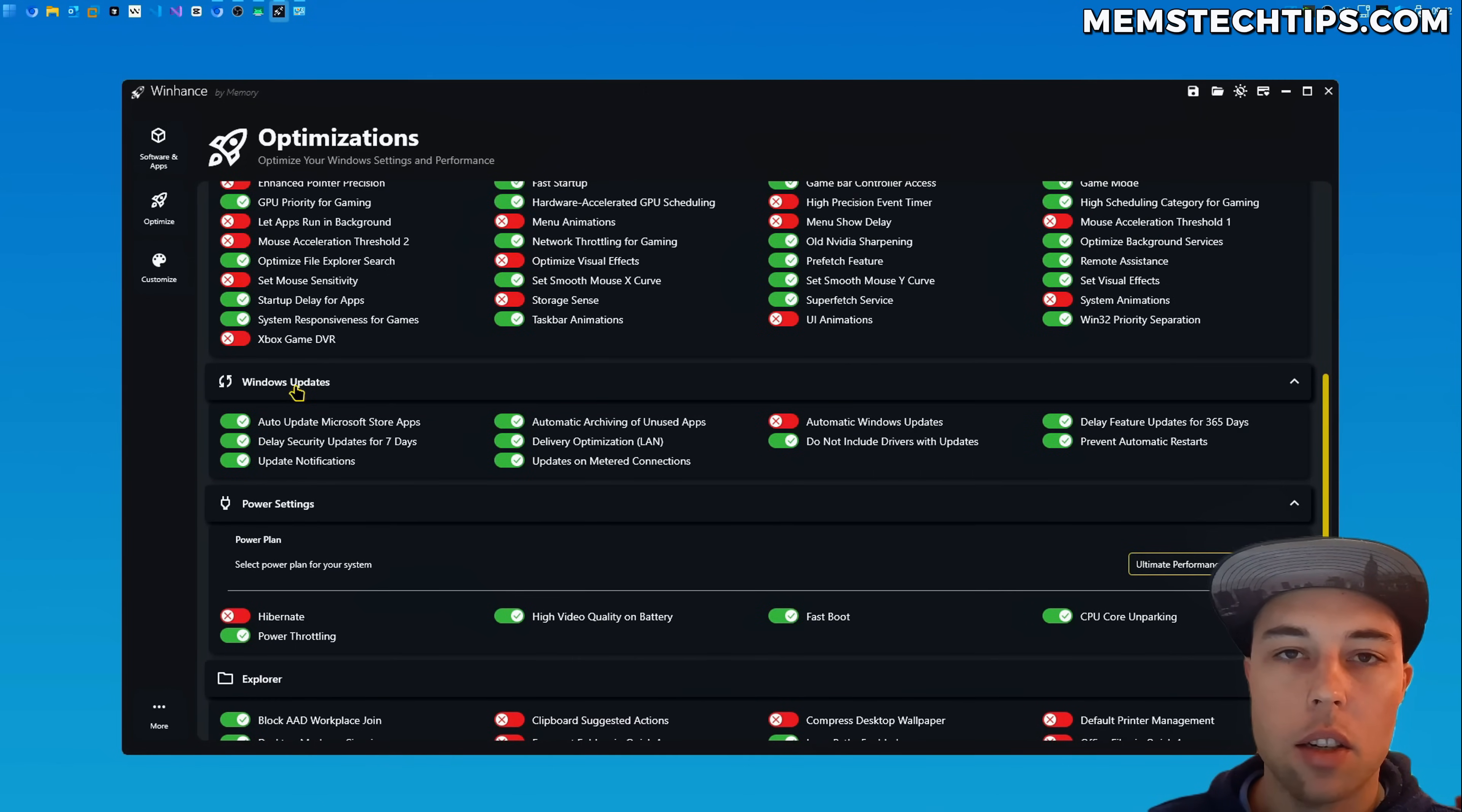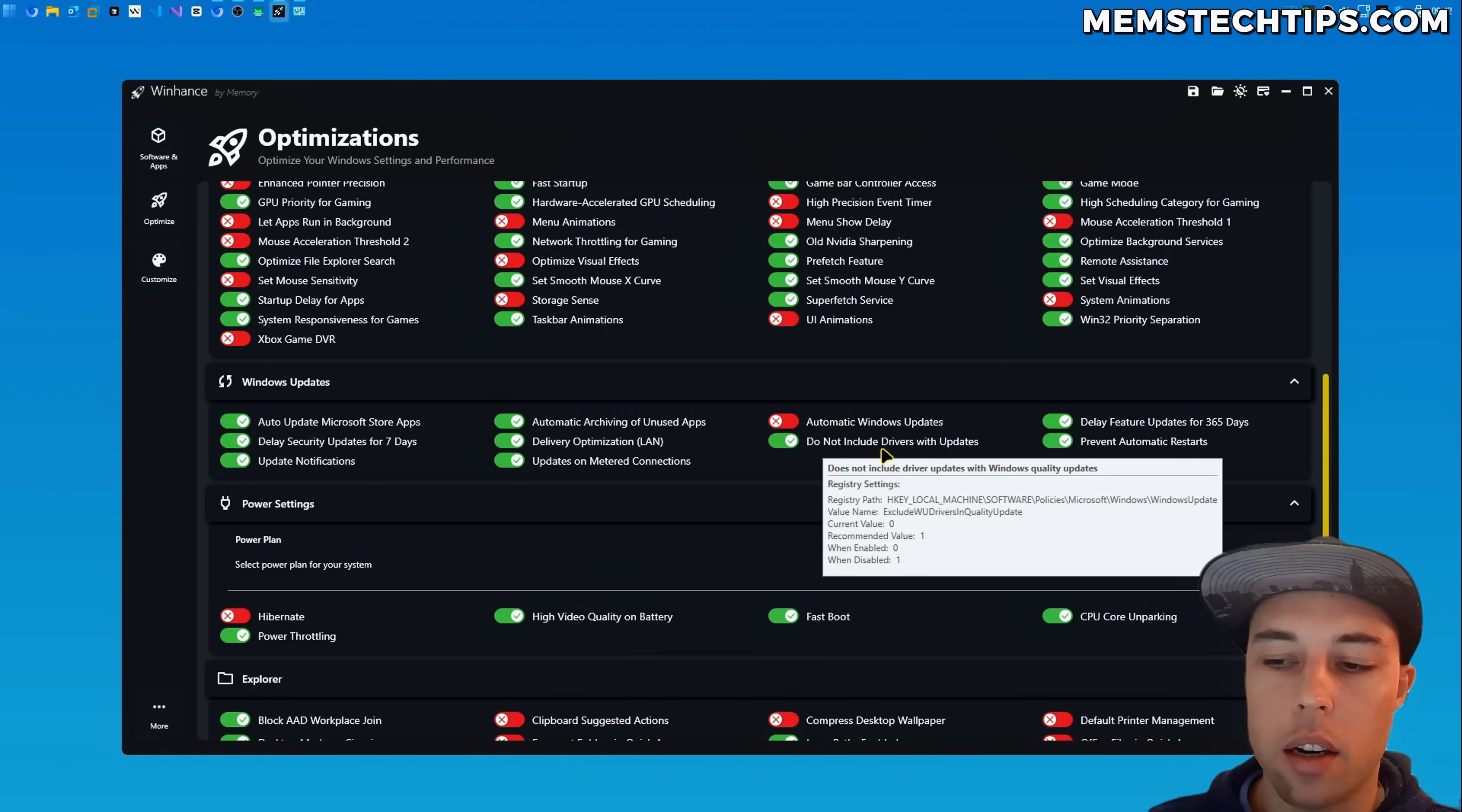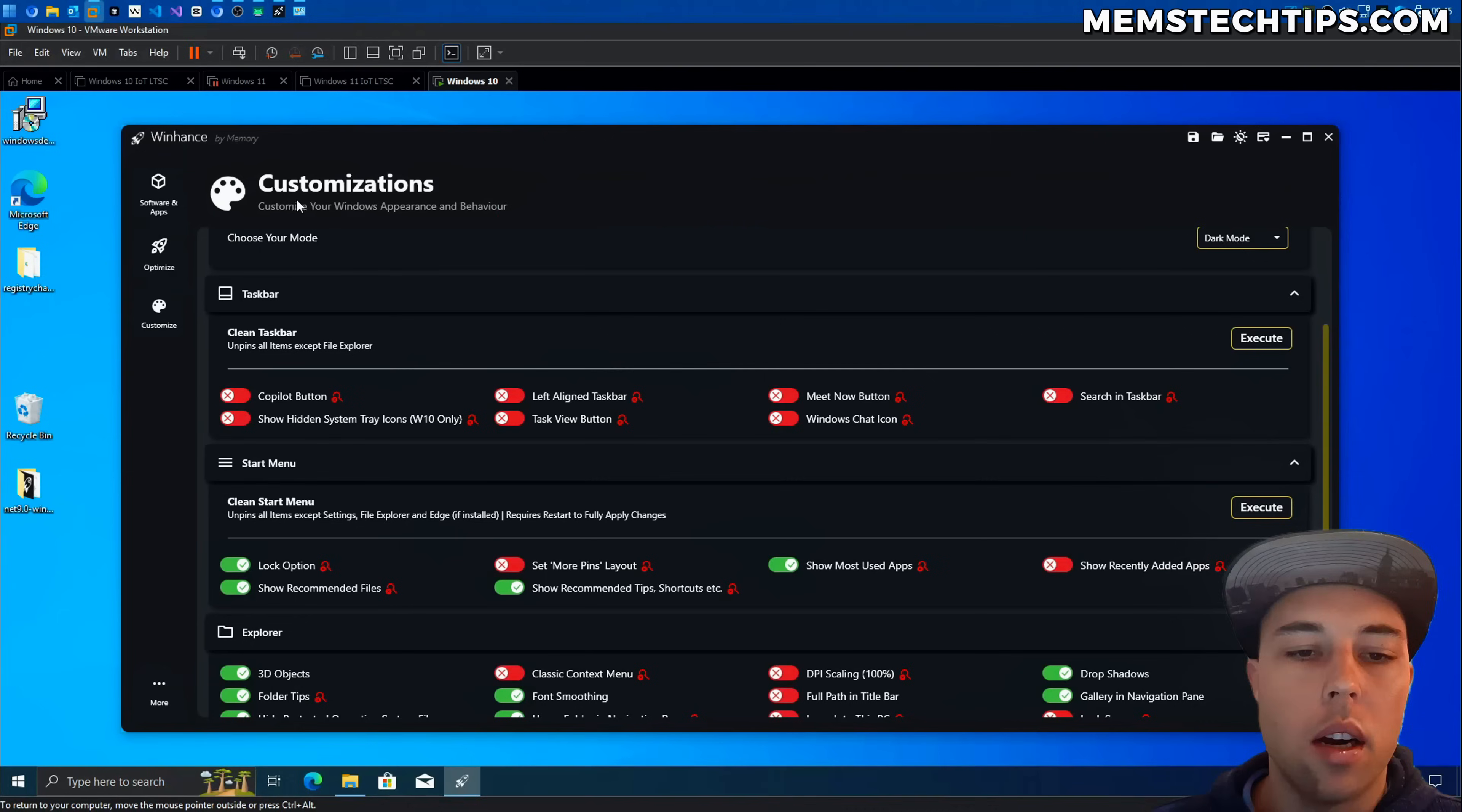In the Windows updates section I also changed the toggle label from exclude drivers with Windows updates to do not include drivers with updates so it matches the Windows terminology and this was also a request by someone who made an issue on the GitHub page.